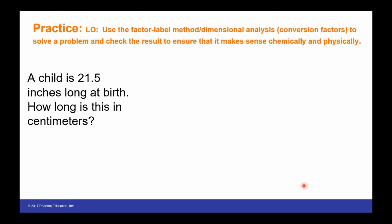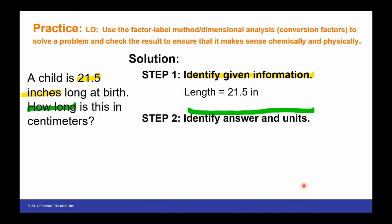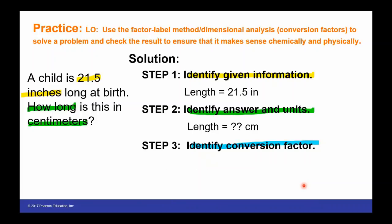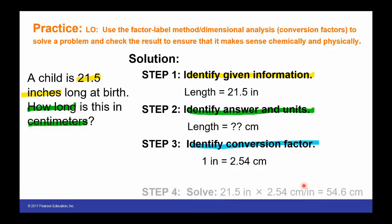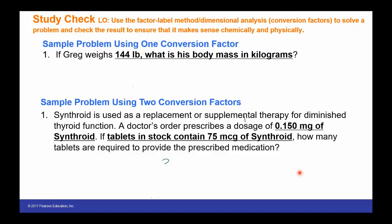Let's look at a practice problem. A child is 21.5 inches long at birth. How long is this in centimeters? First, identify the given information: the length is 21.5 inches. We need our answer in centimeters. Our conversion factor is that one inch equals 2.54 centimeters — this is an exact conversion. We always start with what we're given: 21.5 inches times the conversion factor. Notice that centimeters is on top because that is what we need in our answer, so inches cancel out.